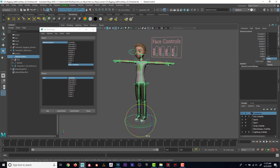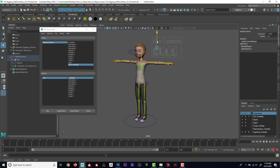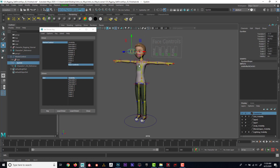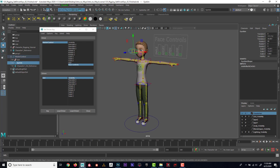With the enum attribute you get a list of options and you can get really creative. This should open up a world of possibility for adding your own custom channels. A good idea is to download rigs from websites that others have made, open the master control, and look at what extra channels they've added — see what features they have and how they set up their face rig GUI. Everybody does it slightly differently, but we've got a really solid foundation of the important rigging concepts.